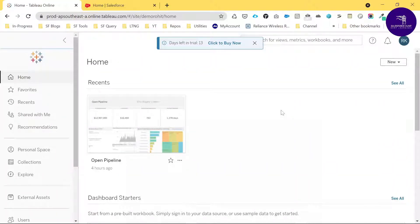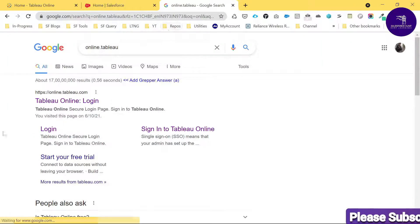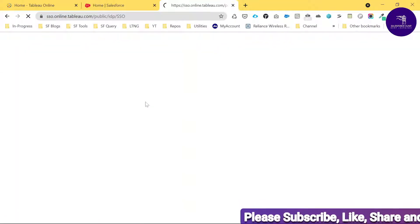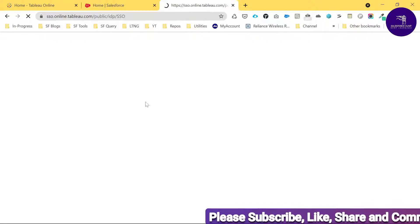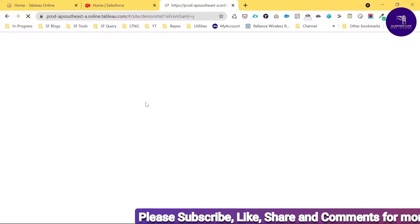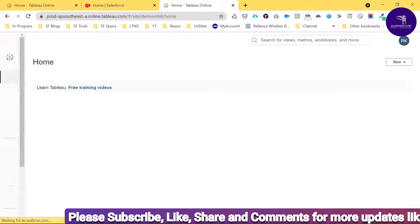Let's get started without any further delay. Here you can see I'm already logged into Tableau Online. Once you type 'online.tableau', you can see this is the basic website at online.tableau.com. If you want to create your account on Tableau Online, you can sign up using this URL. I've already signed up and logged in.